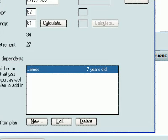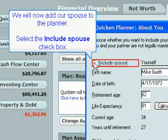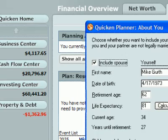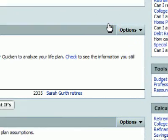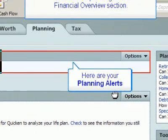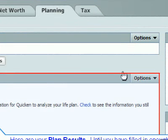We will now add our spouse to the planner. Select the Include Spouse checkbox and enter your spouse's information. Here we can see the Planning section of the Financial Overview. Here are your planning alerts and your plan results. Until you have filled in enough information for Quicken to calculate your results, they will not be displayed. We will see the result of our plan a little later in the chapter.